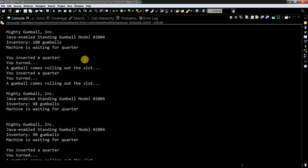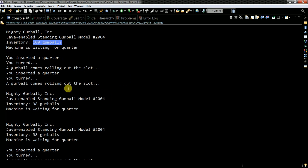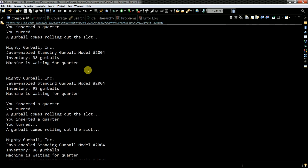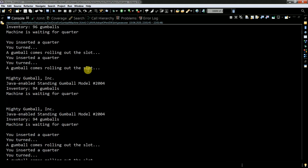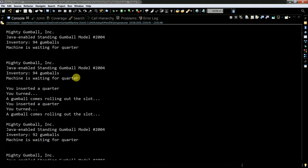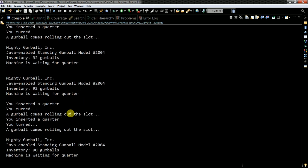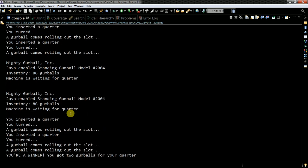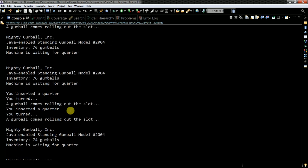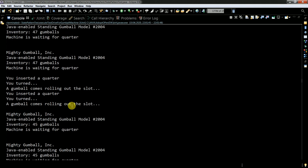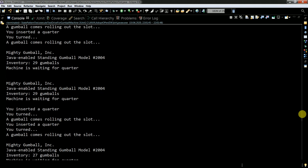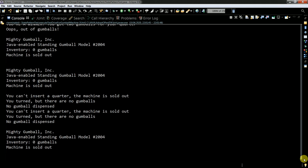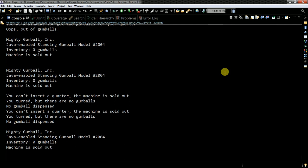So you see here. At the beginning I put 100 gumballs. Then operation happens. You inserted a quarter. You turned. A gumball comes rolling out of the slot. And this happens like 46 times. And you always see the change of the amount of the gumballs. I would just scroll this to the down pretty a lot. And each time finally I see the inventory is now zero gumballs.